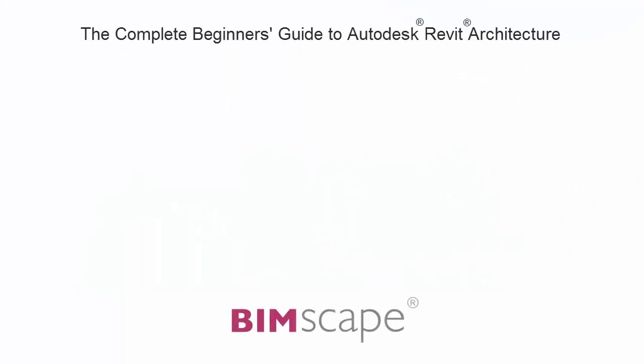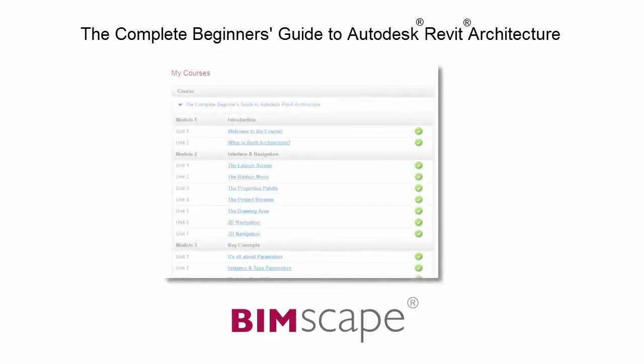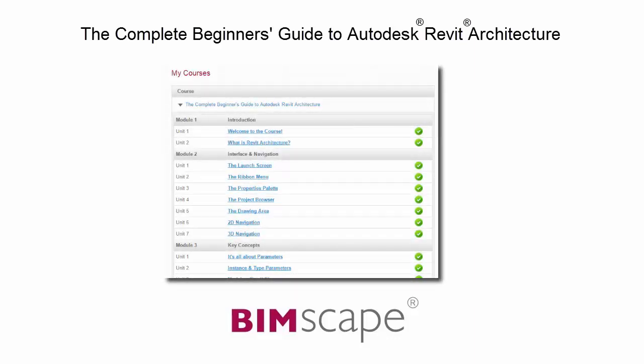And that completes this unit. To get the most out of this training material, please take the complete course online at bimscape.com.